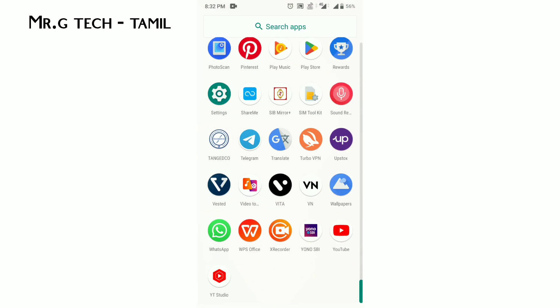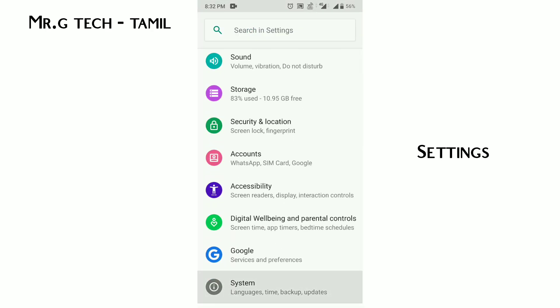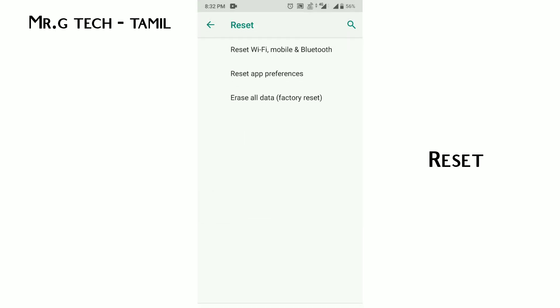If you want to check the next method, go to settings, go to system, go to advanced, and you will need to reset the app preferences.